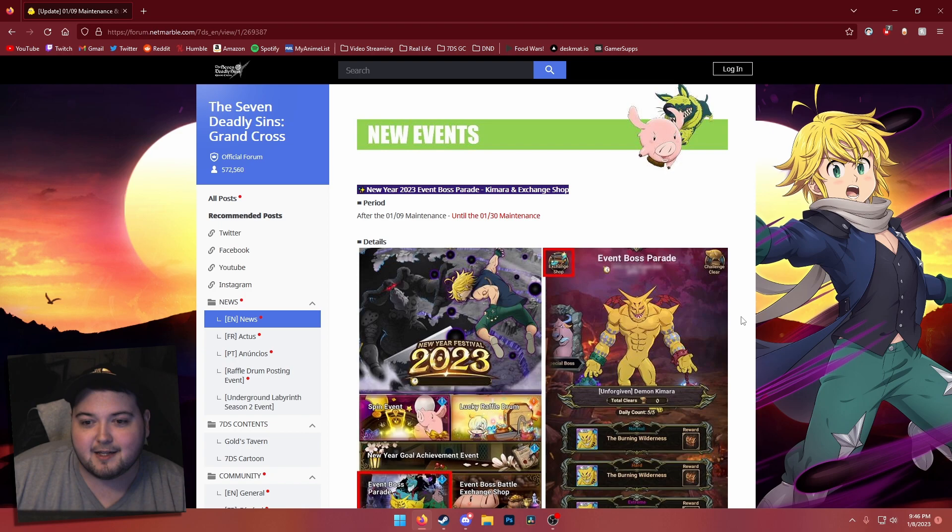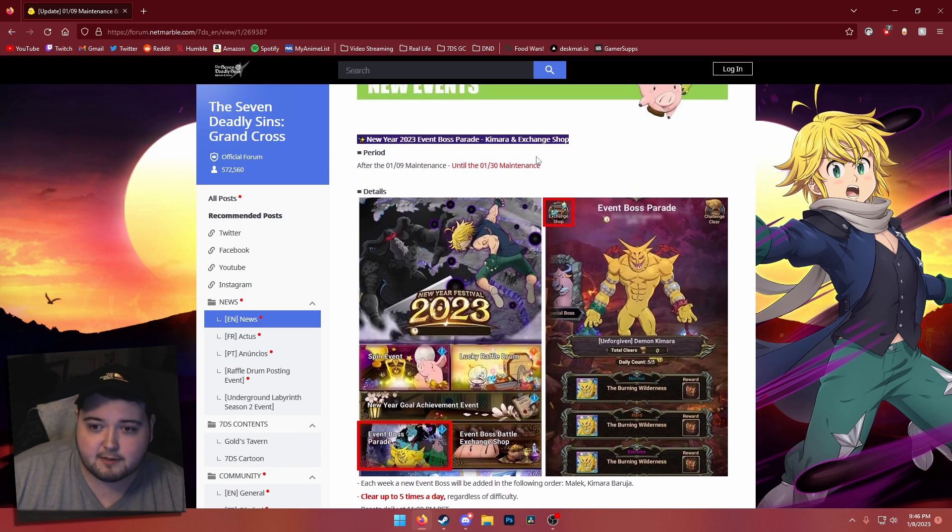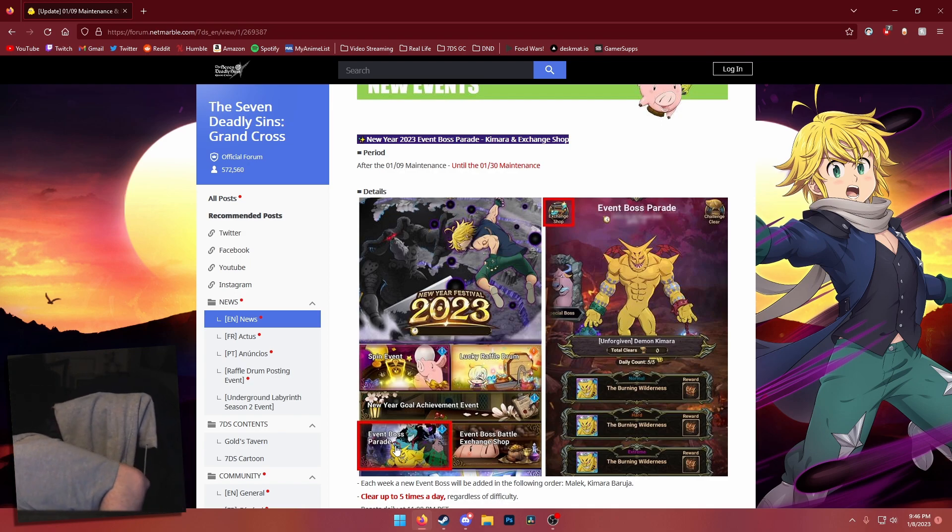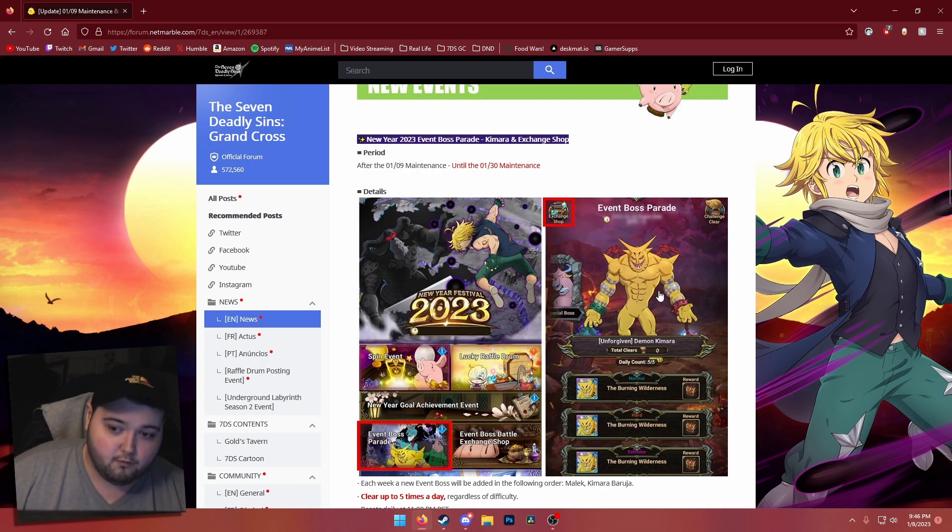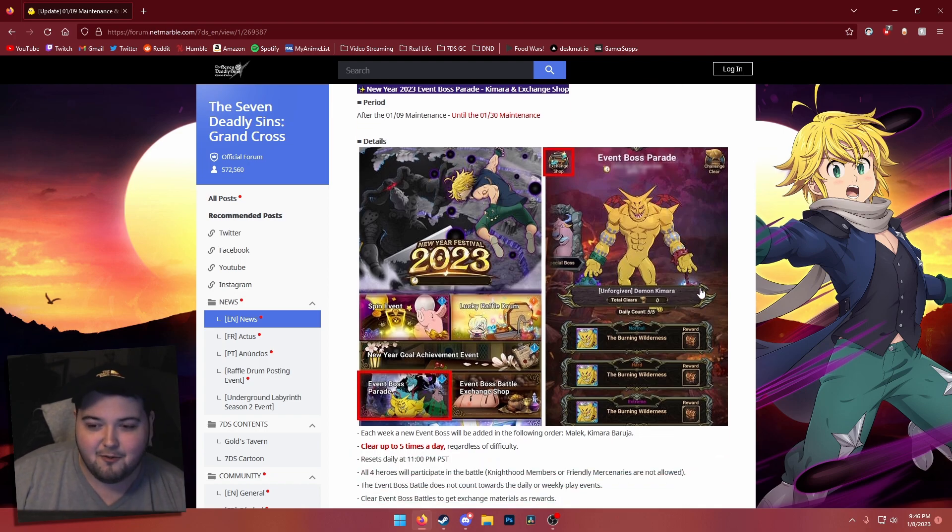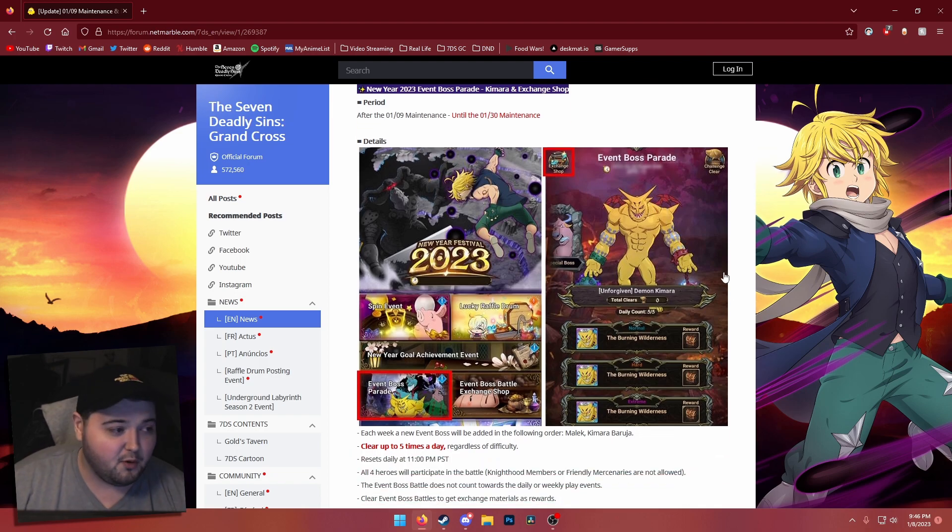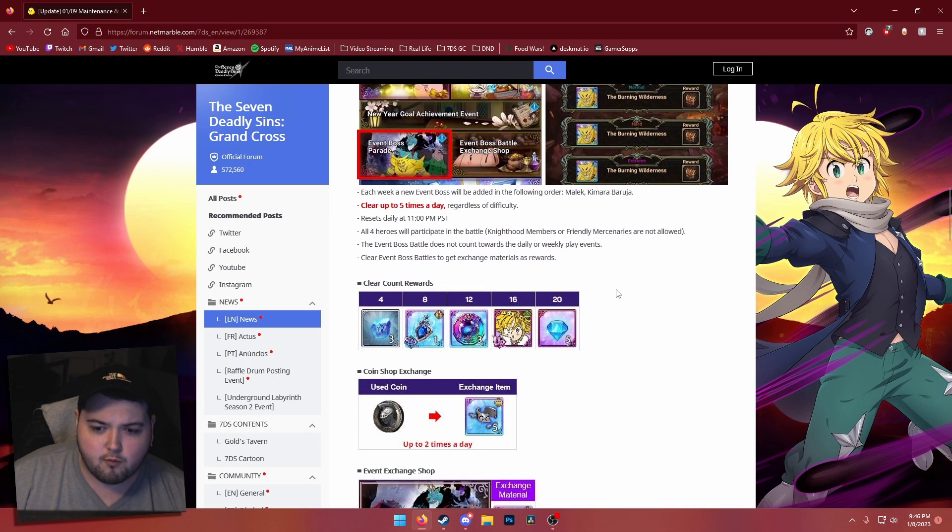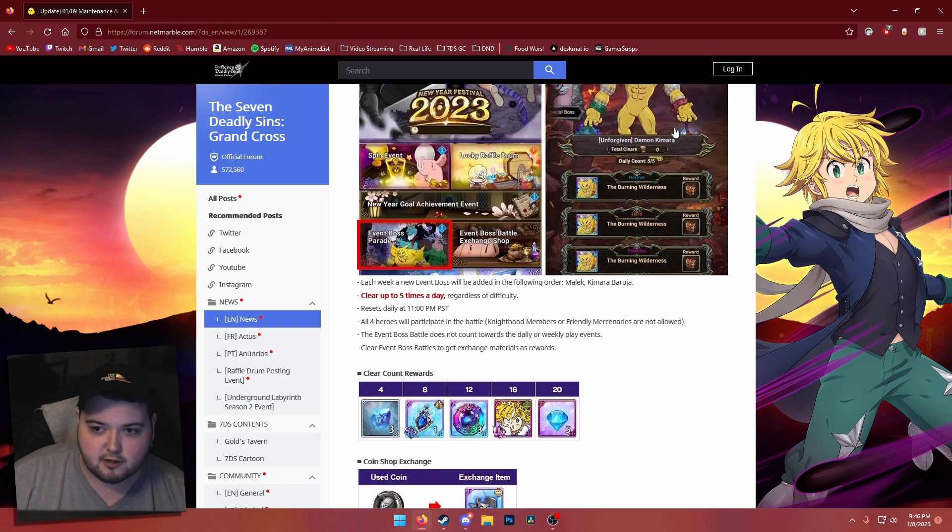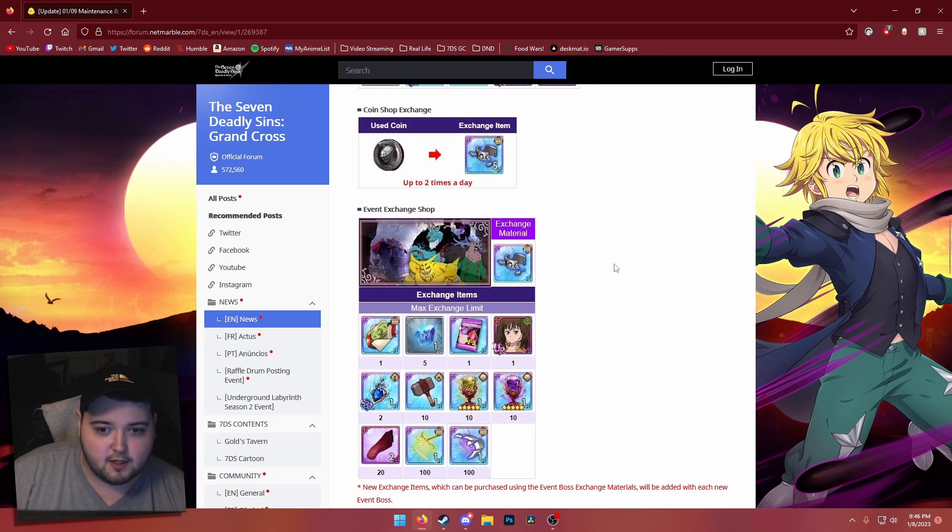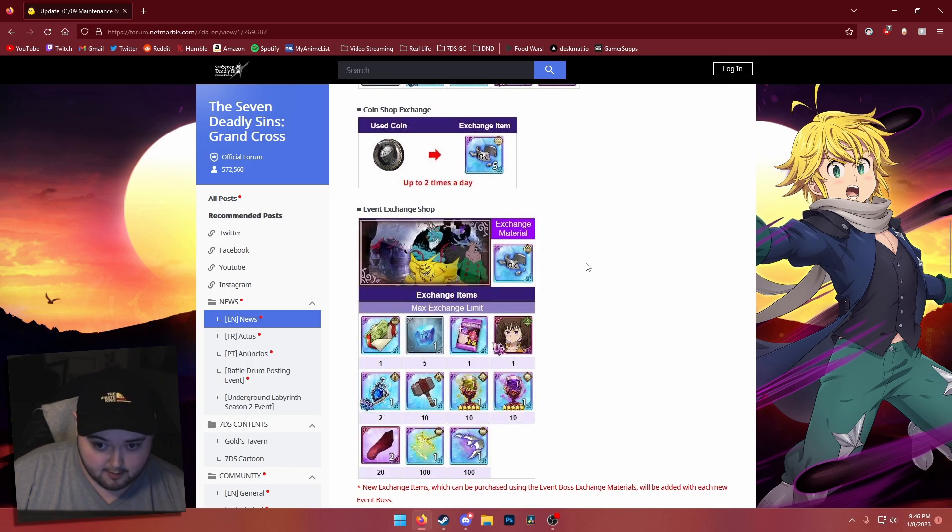They are doing the next boss for the boss parade rotation thing. We're getting Kamara, which is the big yellow one people call Pikachu, which is pretty fitting honestly. The actual clear rewards are the same, so you don't really have to worry about that at all. You're basically just gonna be doing it as much as you want so you get the event exchange shop rewards.